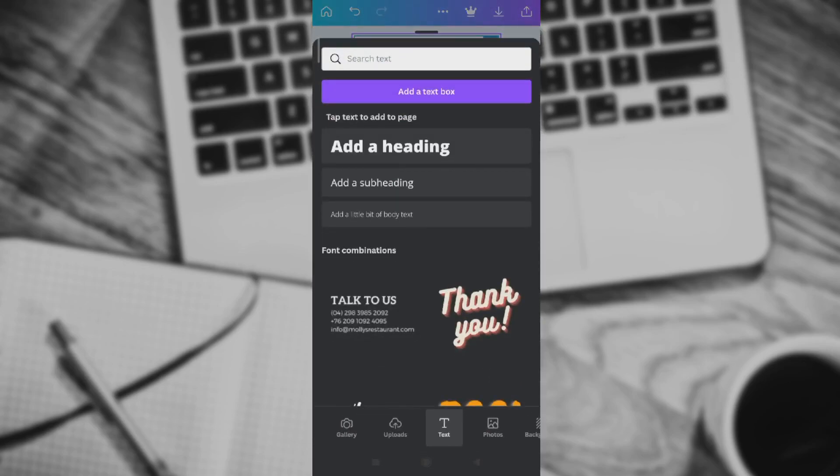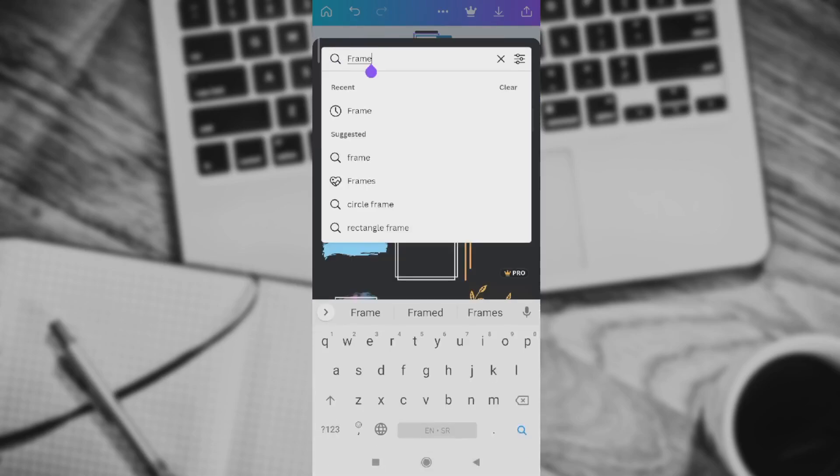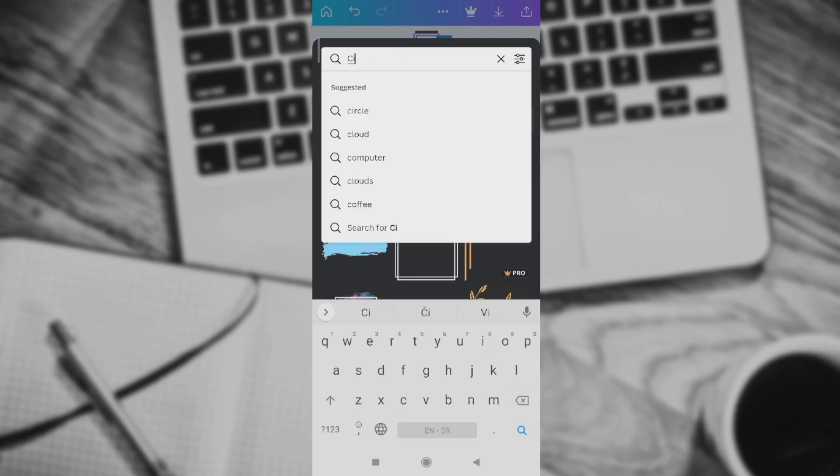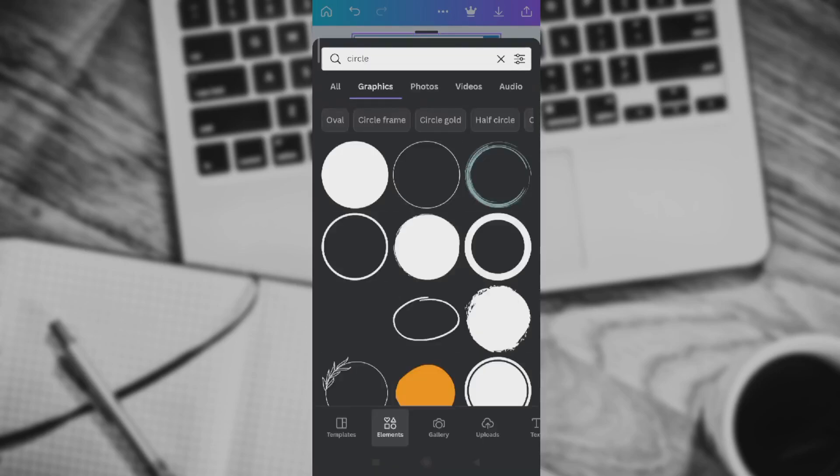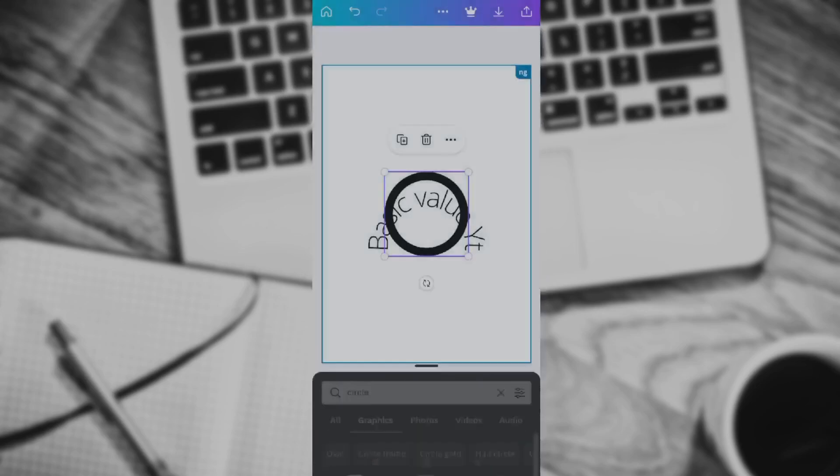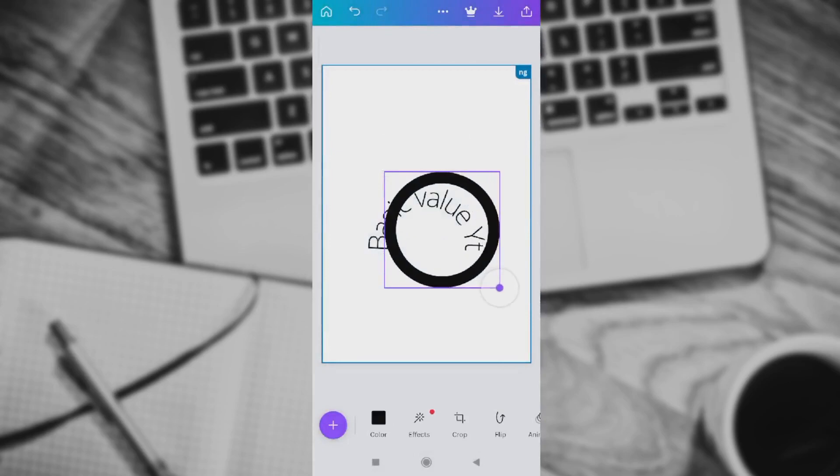So go to Elements. We need to find something right here for graphics. Let's just say we want to search for 'circle.' And then we select the circle we want our text to be in. Let's just say that's this one right here. Select the circle.